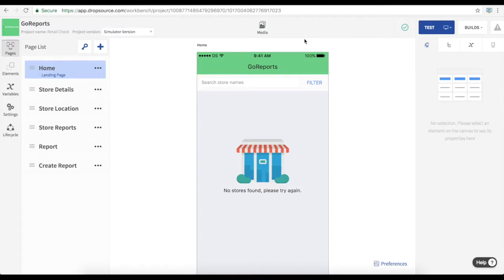We have versions of the app for both iOS and Android. This is the iOS one. You'll see in the center the canvas for each page in the app.